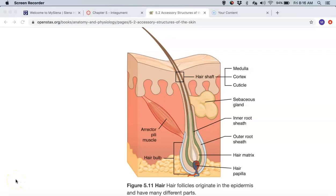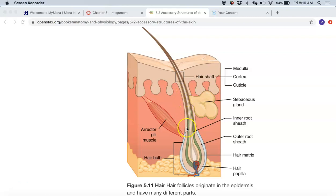Welcome back. We're still talking about items in Chapter 5 of OpenStax, and right now we're talking about some of the accessory structures within the integument, including the hair follicles. I want you first to notice that hair follicles, although they appear to be down within the dermis — and they are — in fact they are actually penetrations of the epidermis down into the dermis.